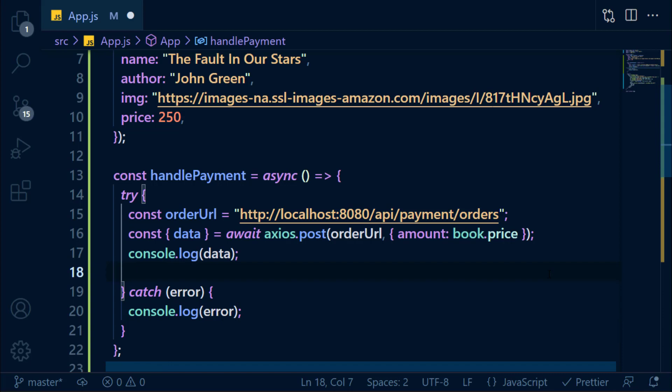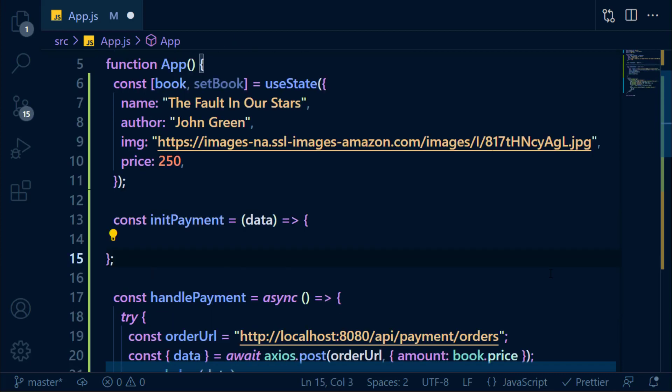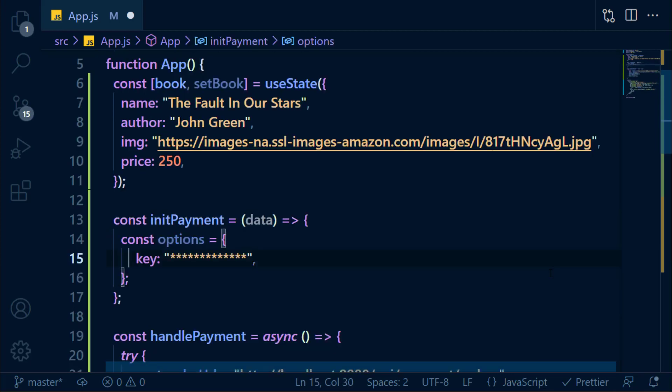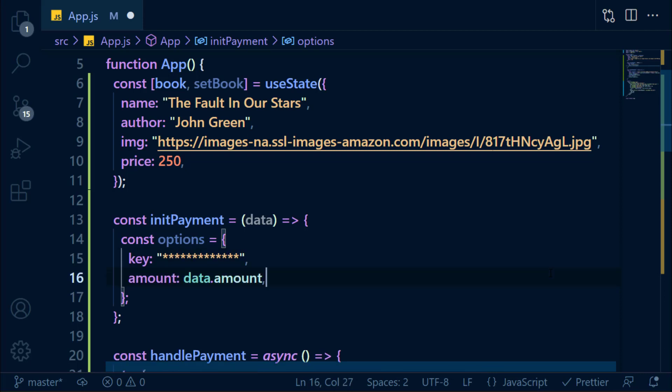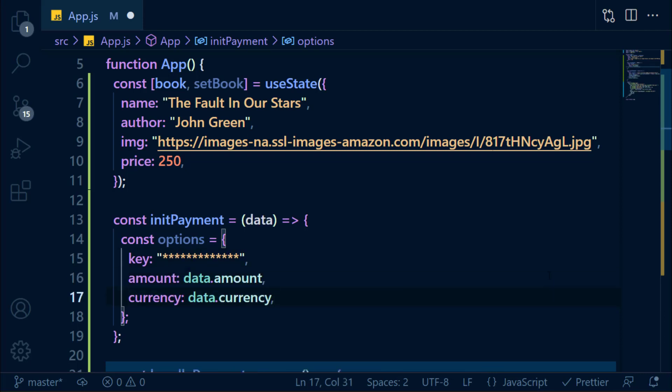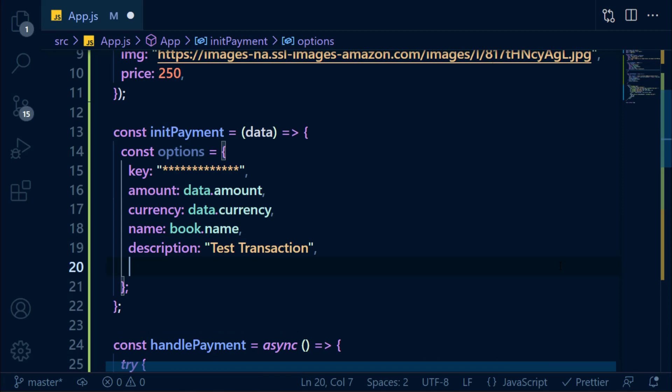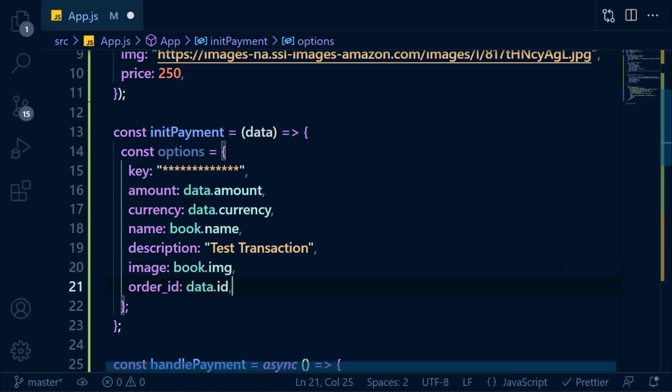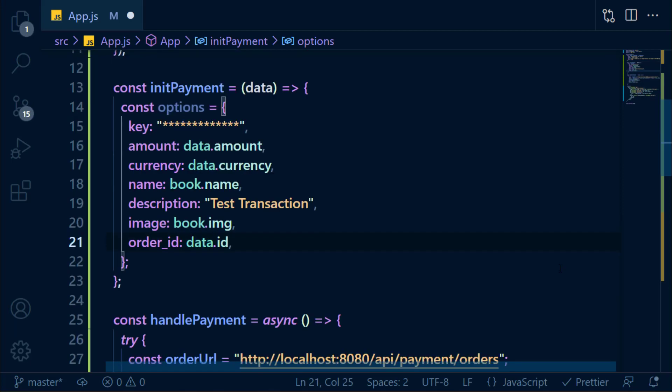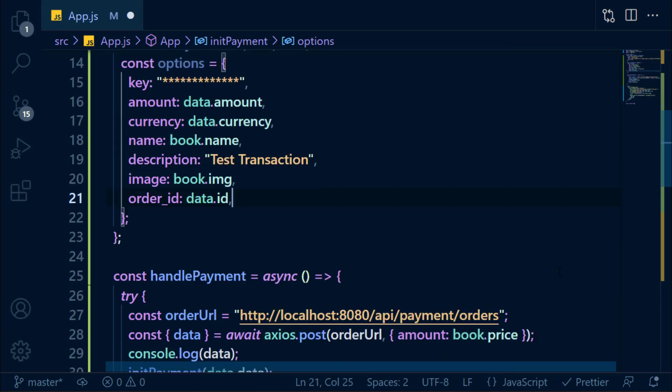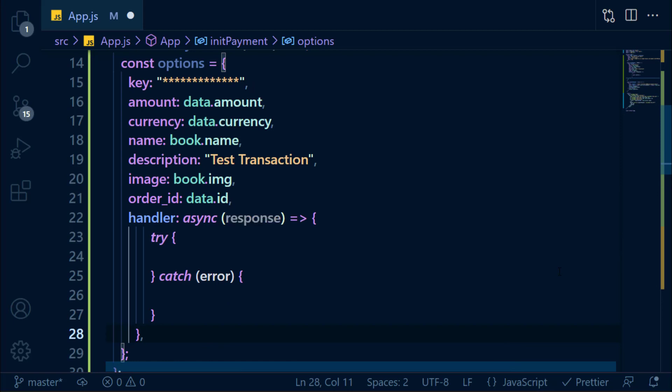We call this function initPayment and pass the data here. In the options object, add your Razorpay key ID, amount, currency, product name, description, product image, Razorpay order ID, and an async handler function with a try-catch block in it. So what's this handler function? This function will be called after successful payment.